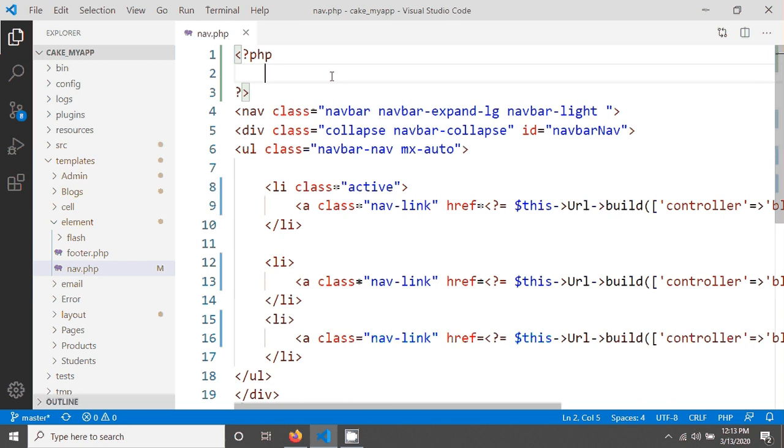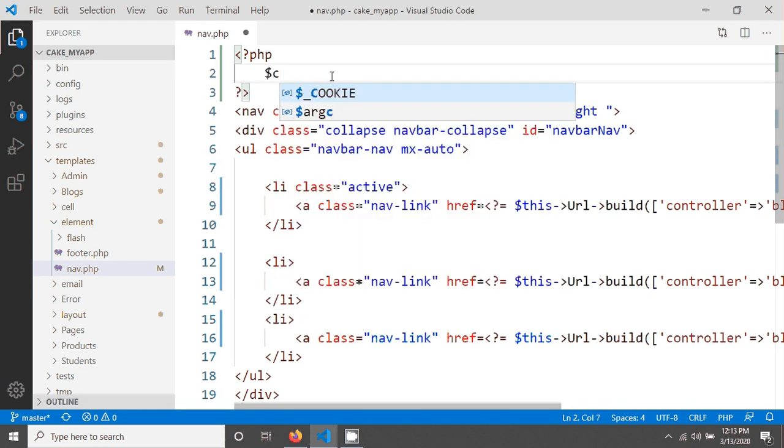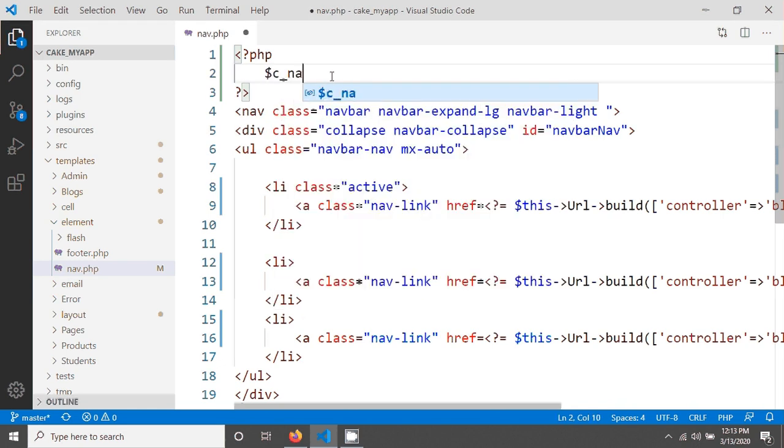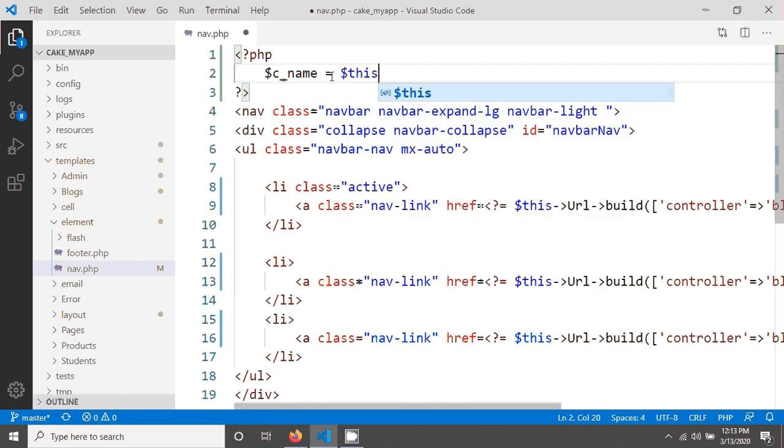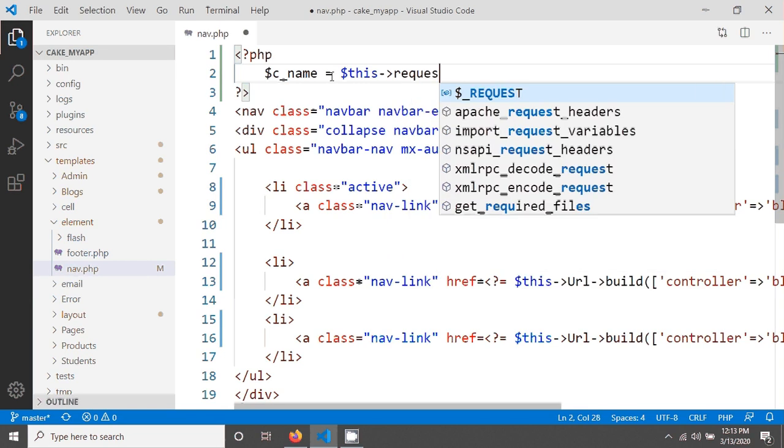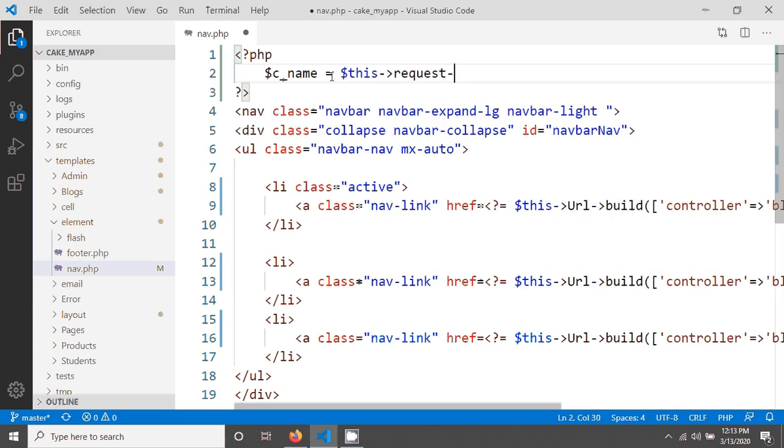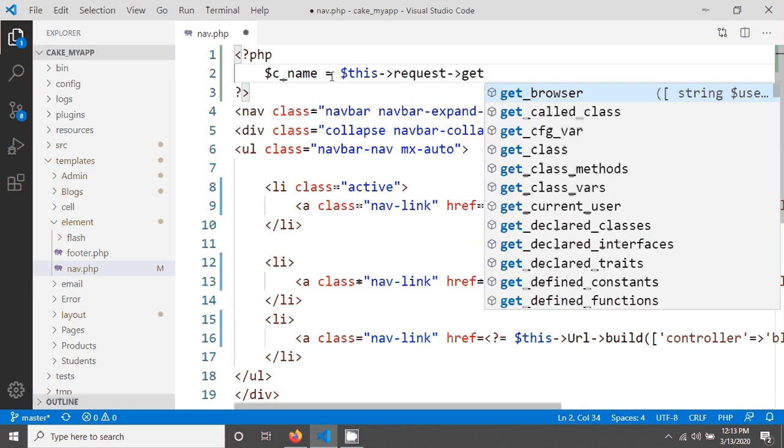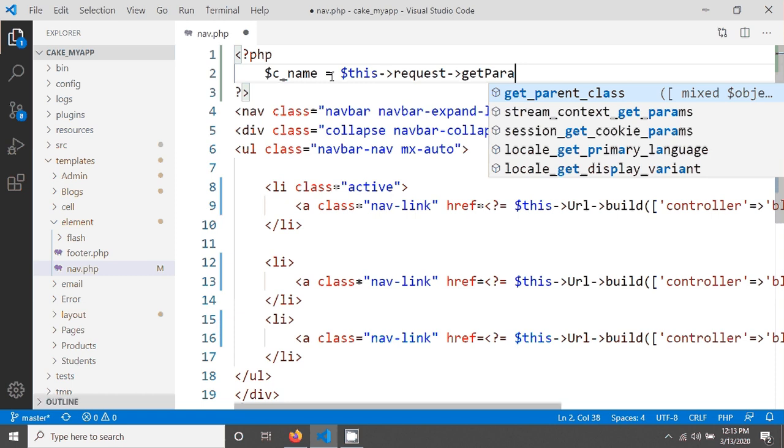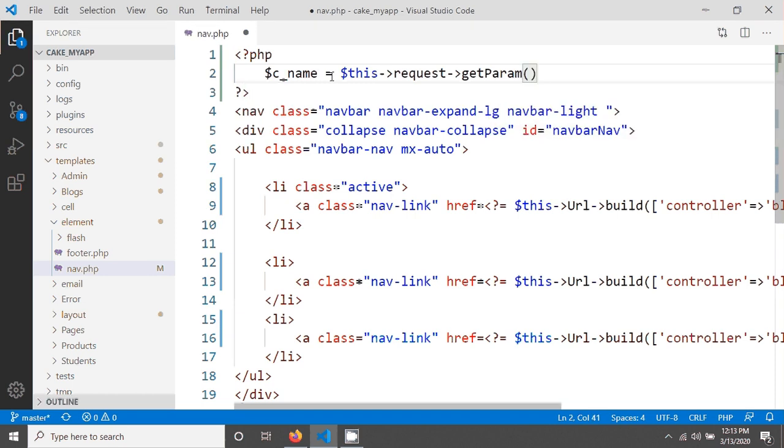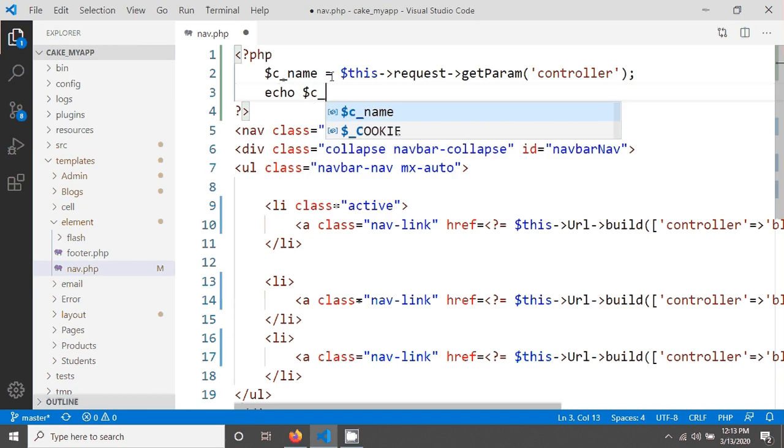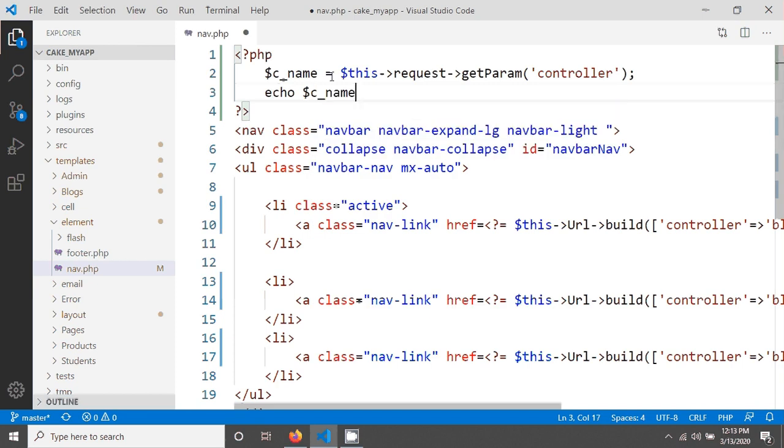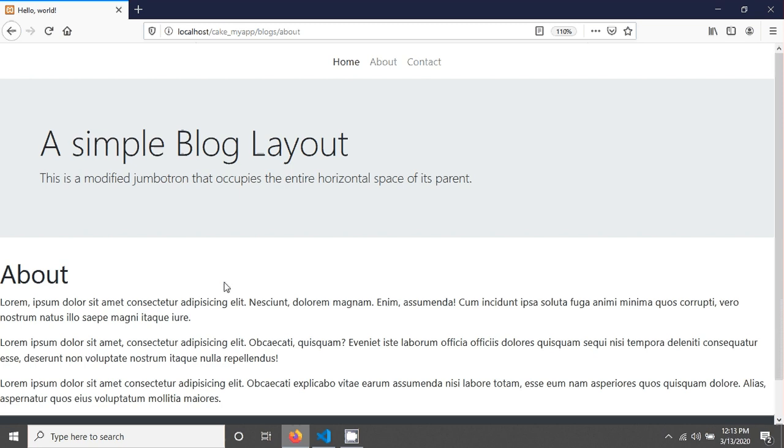I have to take a variable, for example the controller name. I have to write $this->request and there is a method called getParam. In this getParam if you send 'controller', and then if you echo this controller name and exit, you will see the controller name.